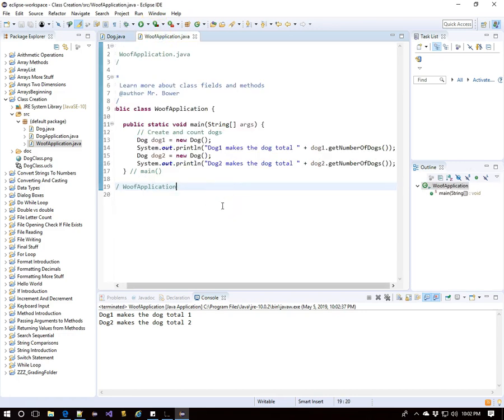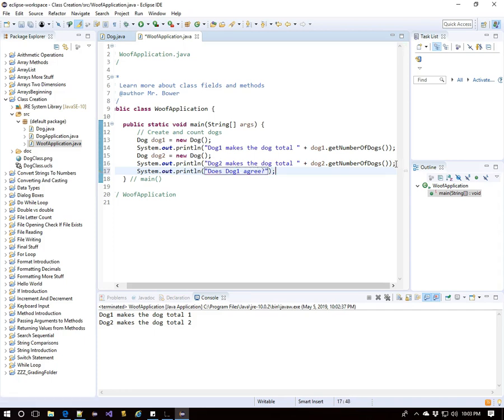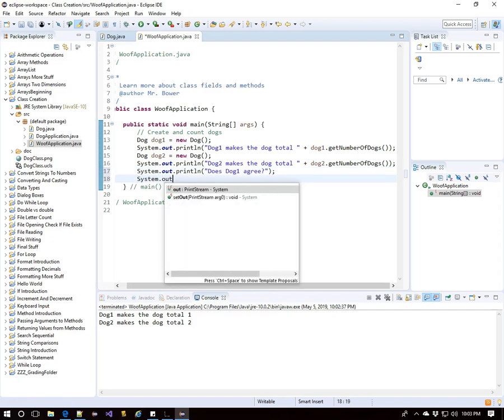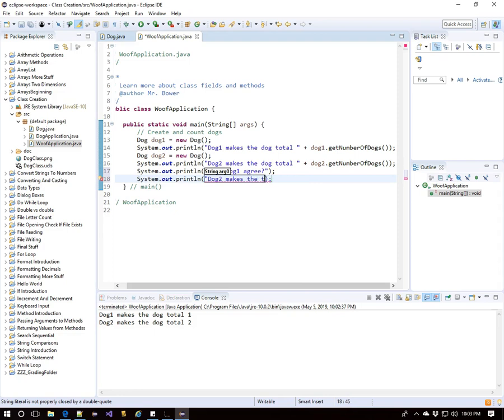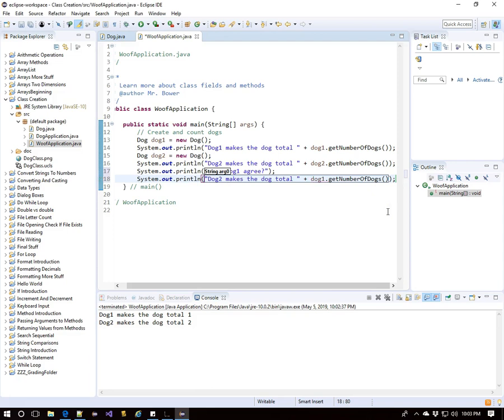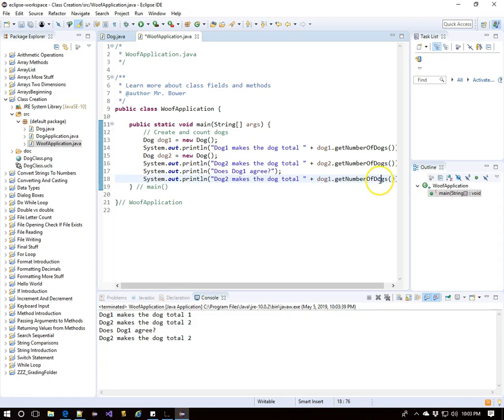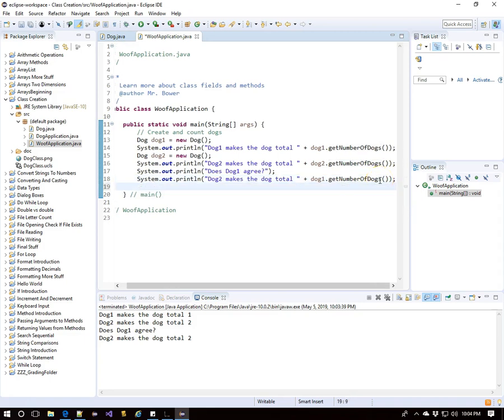Both dogs, when they activate their get number of dogs method, that is accessing the exact same variable. To check this out, let's see if dog1 agrees with dog2. Dog2 says there are two total dogs. Let's see what dog1 has to say about that. So again, we'll say dog2 makes the dog total, but we'll have dog1 go to its get number of dogs method and see what it says about the number of dogs. It agrees. When we use dog1 to access the get number of dogs, it also returns a value of two. Again, every dog object is referring to that same variable. And that's because it is static.